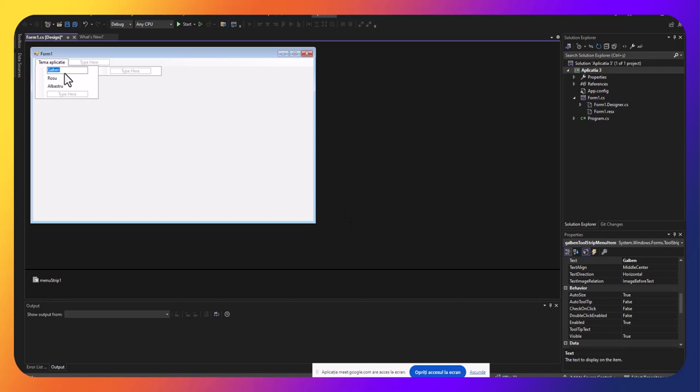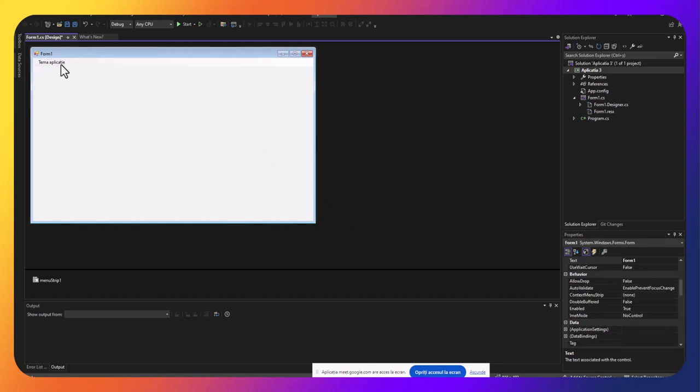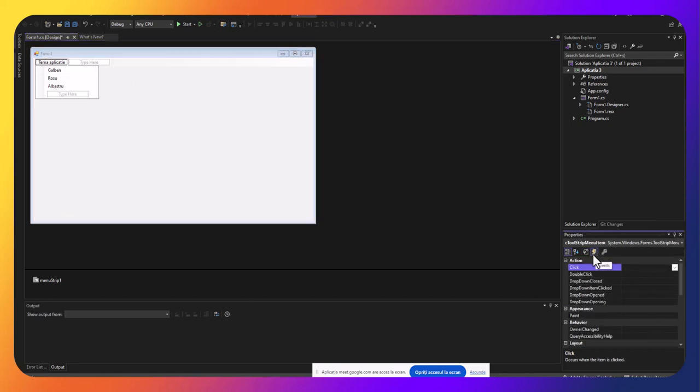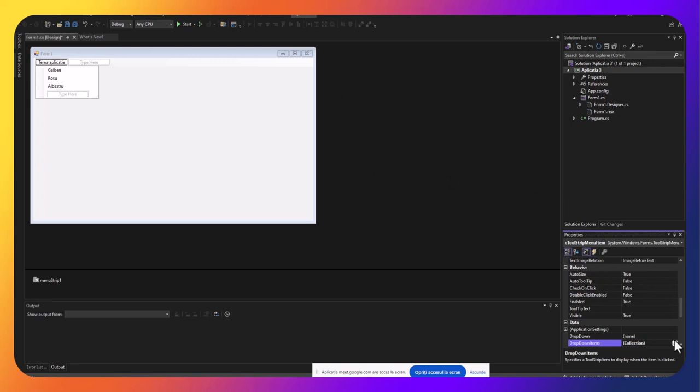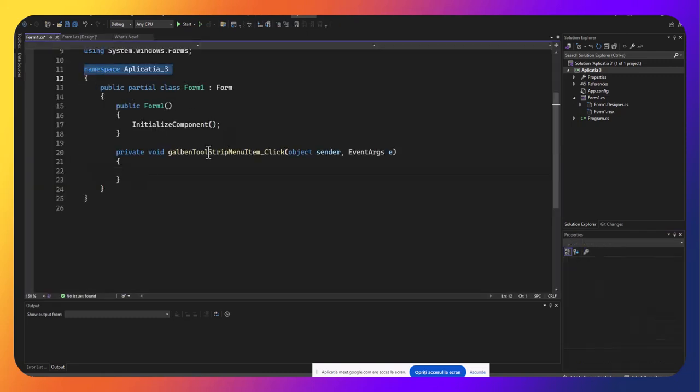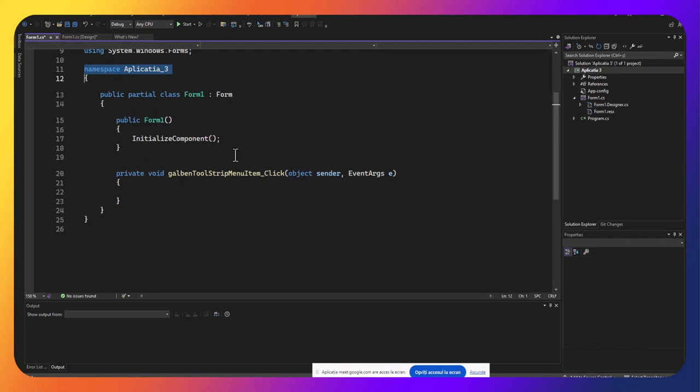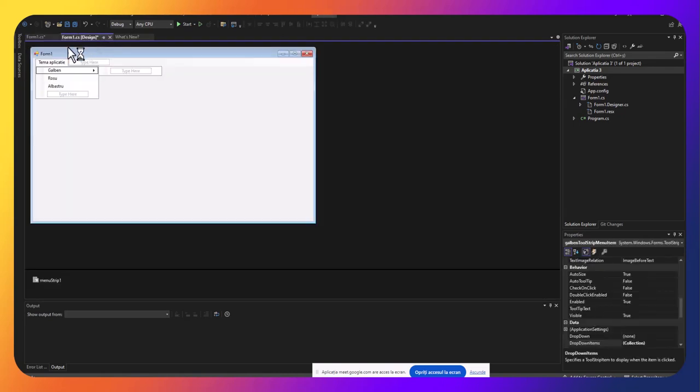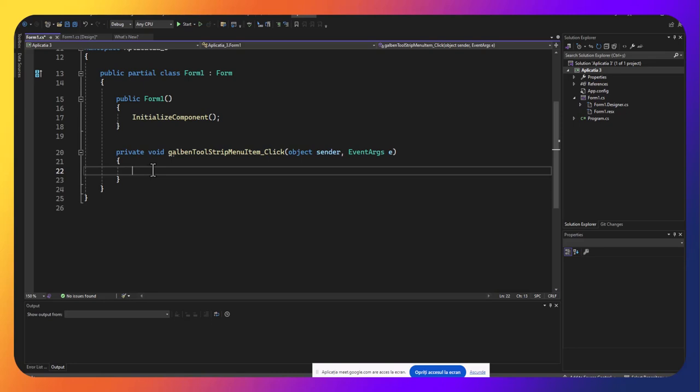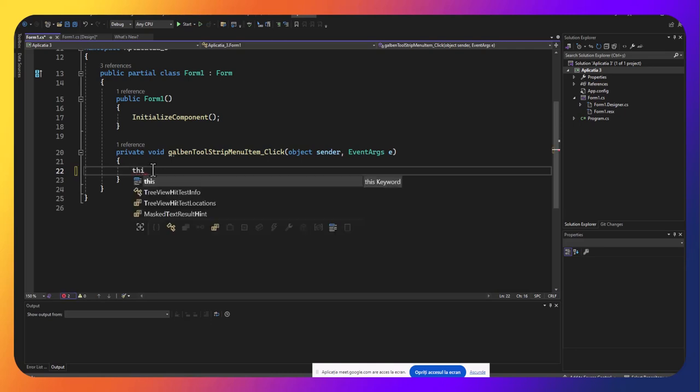Dacă vom completa evenimentul click pentru submeniu galben, îl putem face în două moduri. Ori de la evenimente, de la fulgerul fereastra proprietăți, sau pur și simplu vom da un dublu click și se va crea automat un eveniment click pentru submeniul respectiv. Deci în momentul în care dau click pe meniul respectiv, se va executa codul de aici.